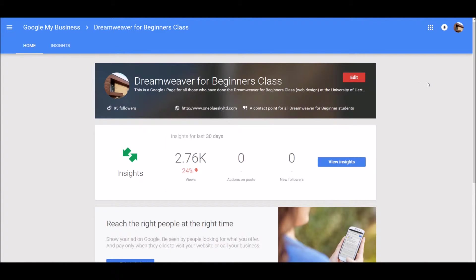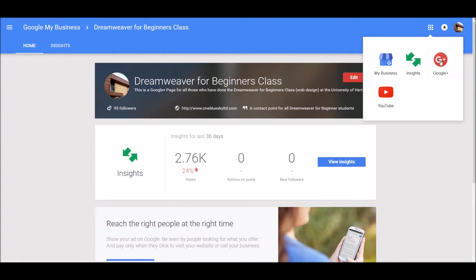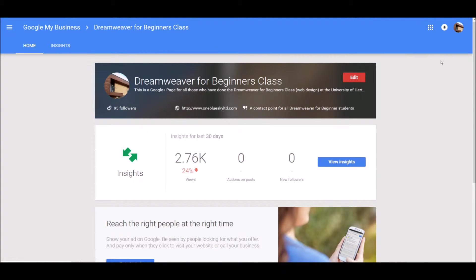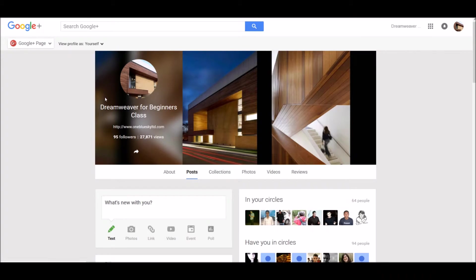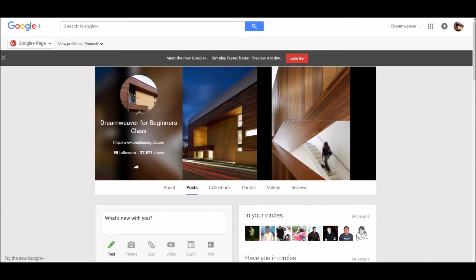If you want to search for a Google page, it's probably best to do that through Google Plus. Click on your apps and go to Google Plus. It brings up the screen we just looked at previously, and you have a Google Plus search box at the top.